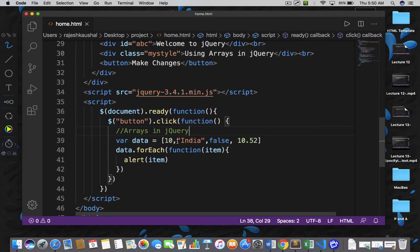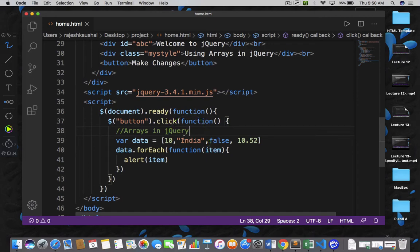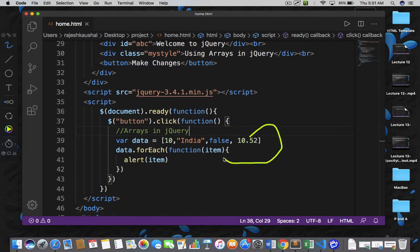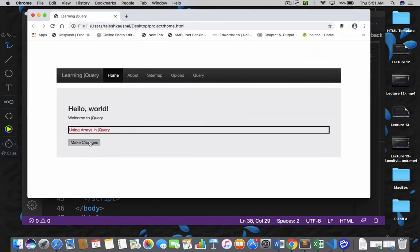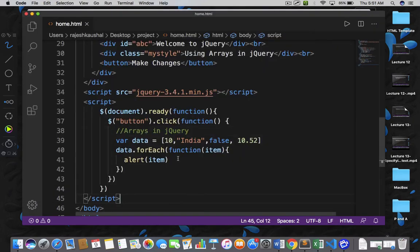In this array we have four elements, so this function is going to execute four times. When it executes the first time, the value 10 will be passed to this argument, and when you execute it the second time, the second element will be passed automatically to this argument. So this forEach function is going to execute for every item and this is how we are displaying all items one by one. So go back, refresh your page, click on 'Make Changes'. We got 10, then India, then false, and then 10.52.